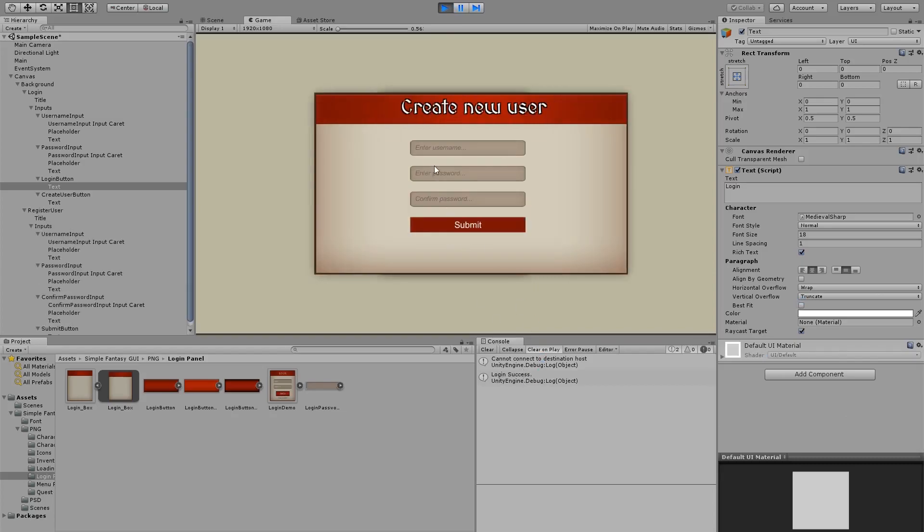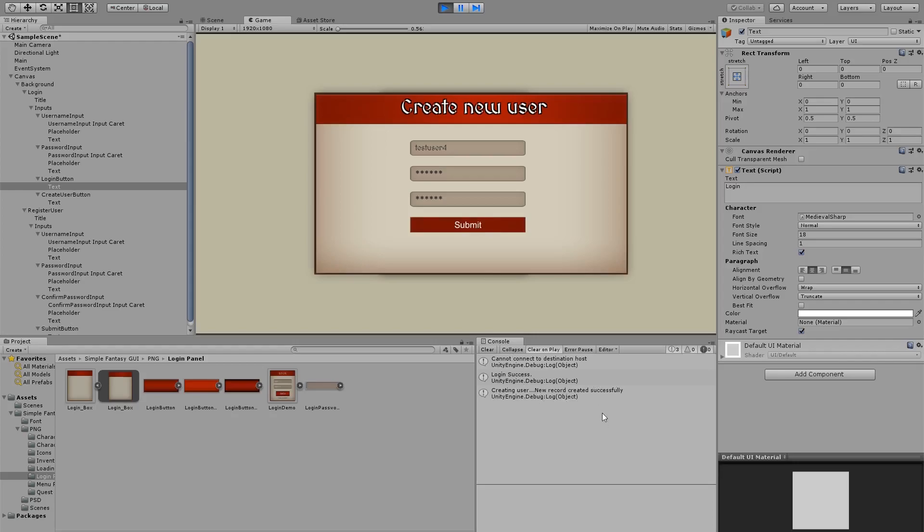We can create a new user. Test user four. I think we already have a four. Oh no we don't. And I have to make a cool password. I will not tell you what it is, it's a secret password. Submit. Creating user, new record created successfully. That's awesome.